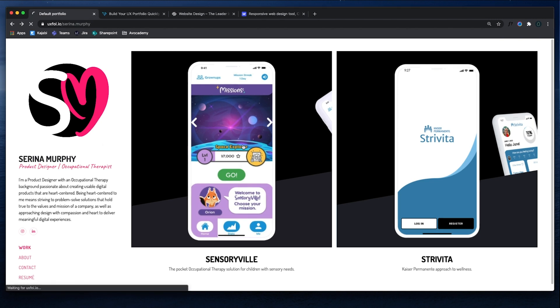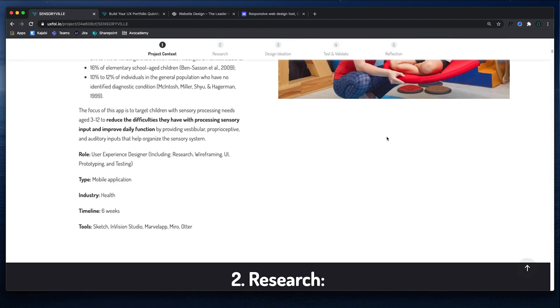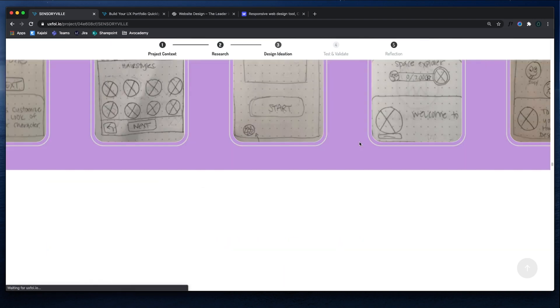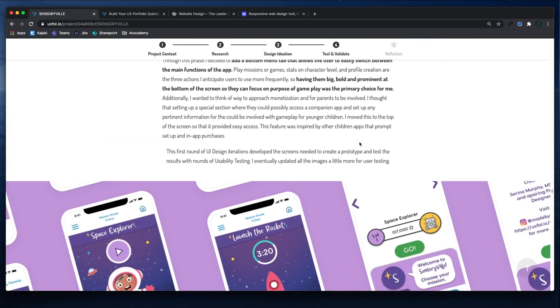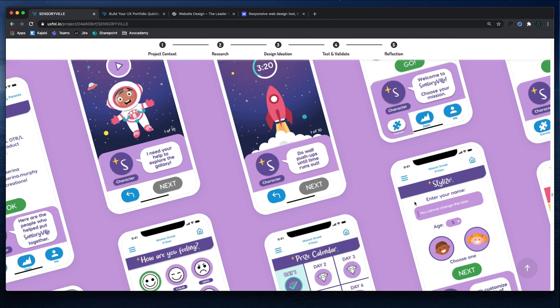So what's important is what's actually inside of the case study, not the animations or any interaction or special thing you're going to add. So as long as you have images and your process and descriptions of why you made the decisions you made, that's what's important.